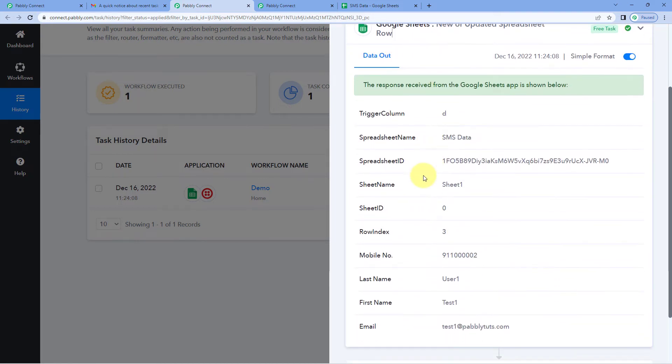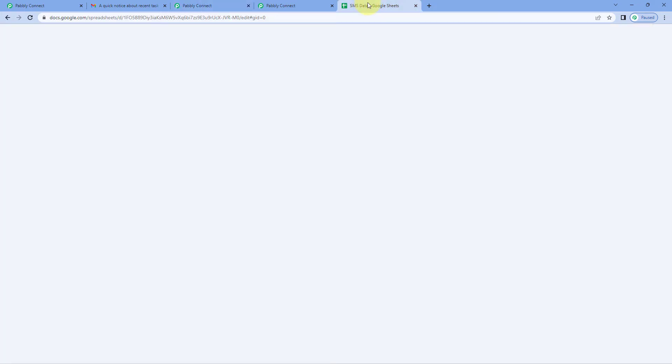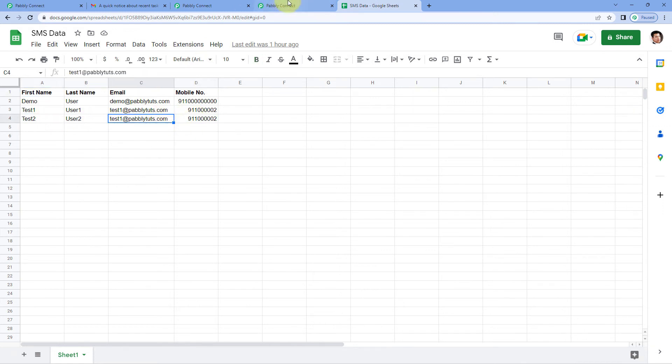When we check Google sheet responses, the data which we have received from Google sheet in PavliConnect, you will see we have received a wrong phone number, an invalid phone number from Google sheet. When I checked my Google sheet, I have noticed that this is the invalid phone number which I have entered by mistake.